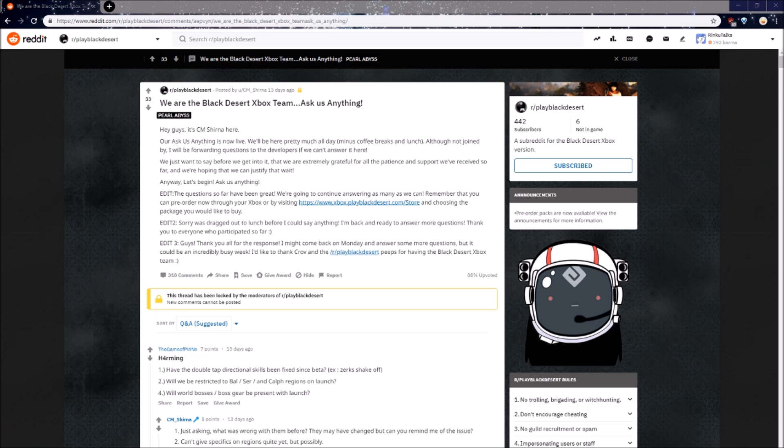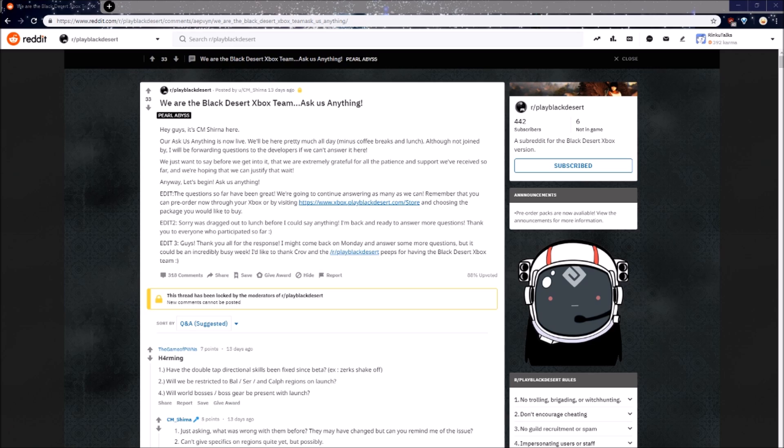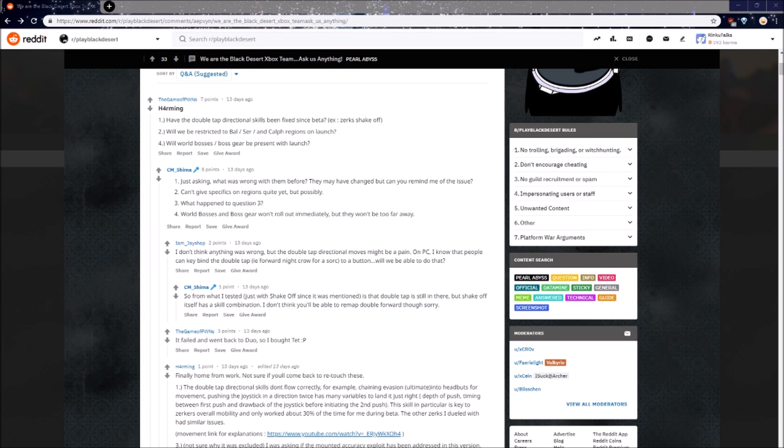We are the Black Desert Xbox team, ask us anything! This was posted almost two weeks ago, but the release date for BDX is still over a month away, so this is a lot of information that will hopefully be very useful. For those of you that want to read this post yourself, I will have a link in the description. For everyone else, you have me! First question, multiple parts. We'll start with, will we be restricted to Balenos, Cyrenia, and Calpheon regions on launch?